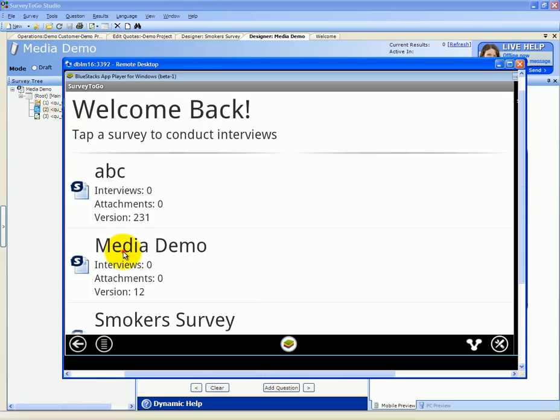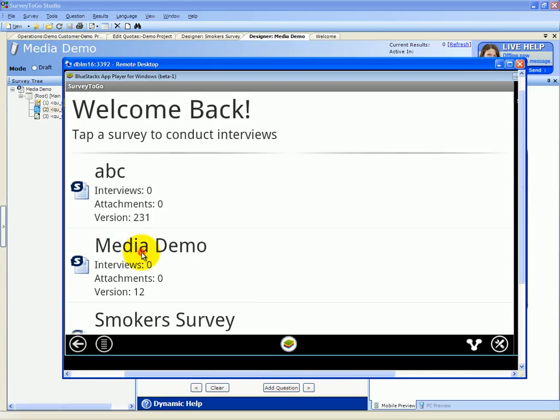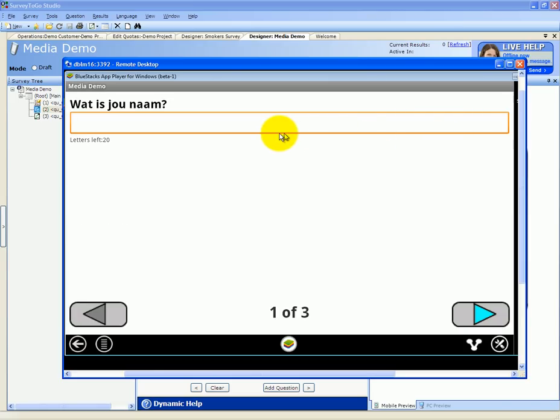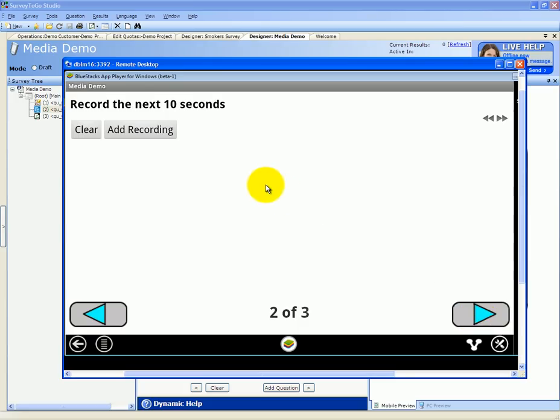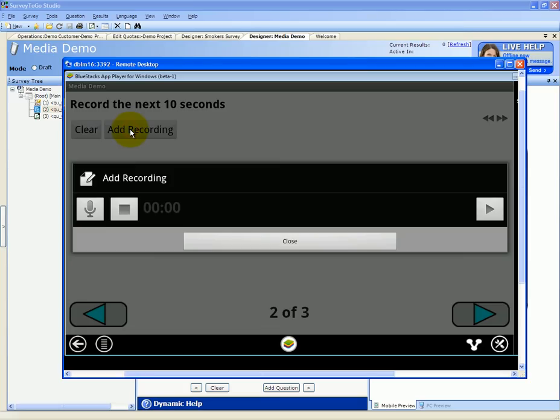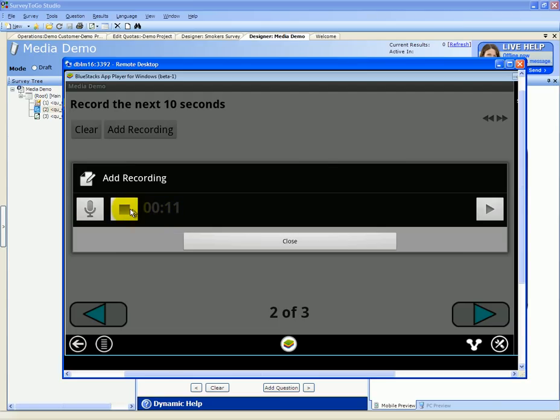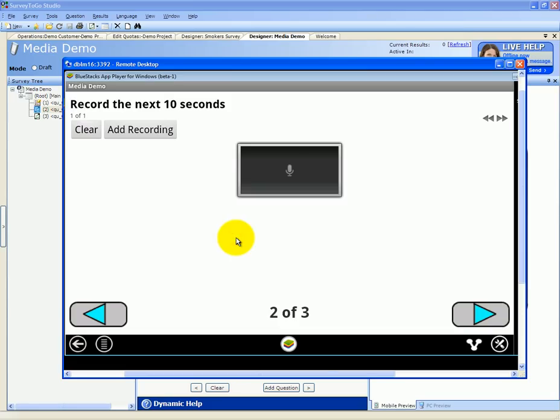Let's open the media demo survey again. Name will be Jim again. And now we need to add a recording. So click on the add recording, which will automatically start recording the respondent's conversation. You can see the timeline. We'll click on stop and close. And now we have a recording.